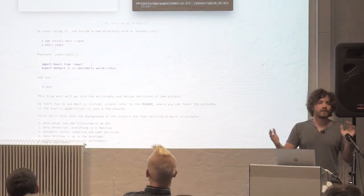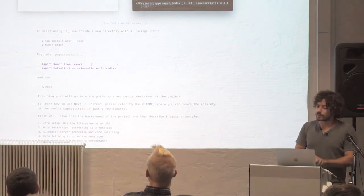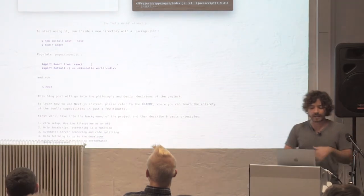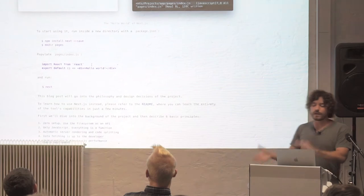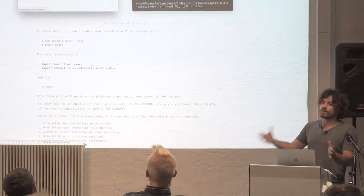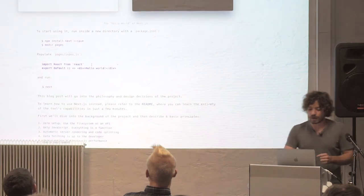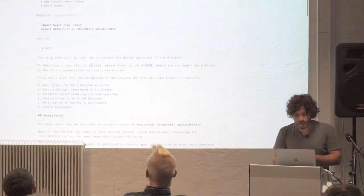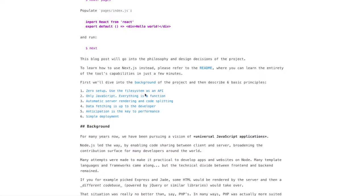So basically the main contract that we use is you add this pages directory into your file system, then you can continue to have your components organized in any sort of file system structure that you want, like lib, server, etc. But within pages, everything gets registered as a public route. So zero setup and the file system as an API is sort of like the main point.